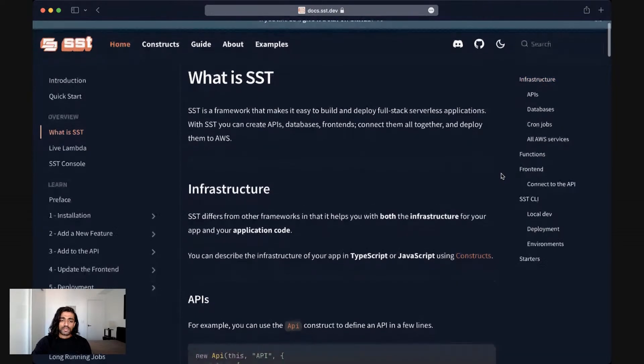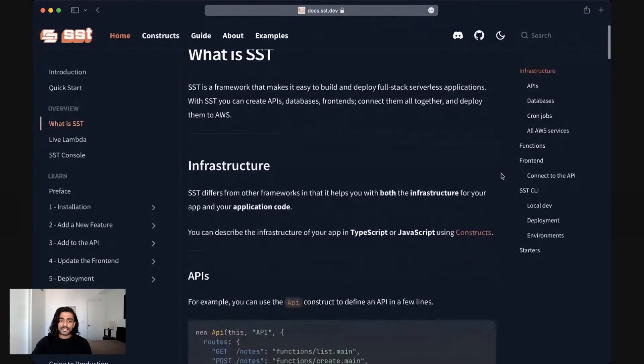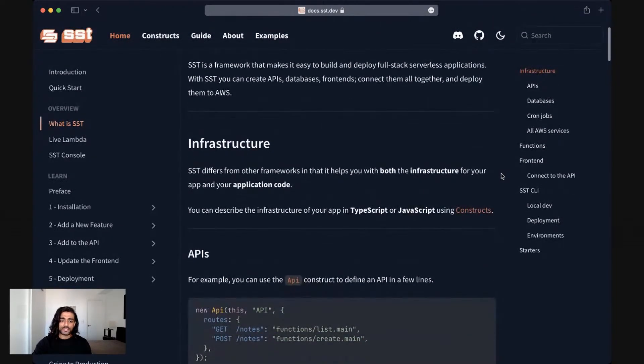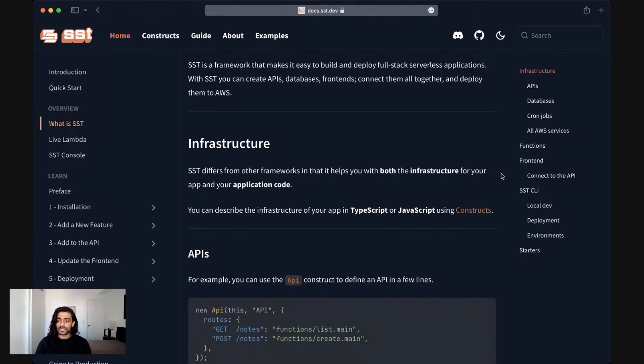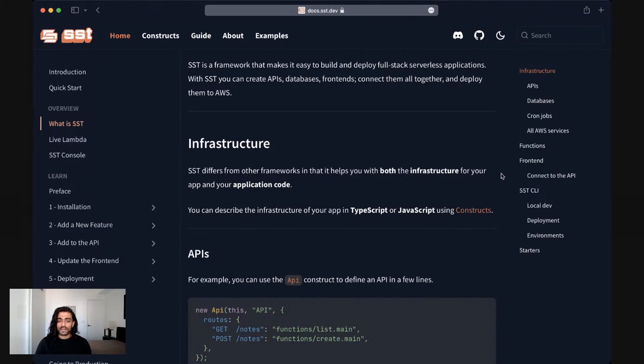A thing that sets SST apart from a lot of other application frameworks is that it helps you with both the infrastructure of your application and your application code as well. So if you're familiar with frameworks like Ruby on Rails, Express or Django they help you with the application code but it's up to you to figure out where you want to deploy your application and the other parts of the infrastructure for the application.